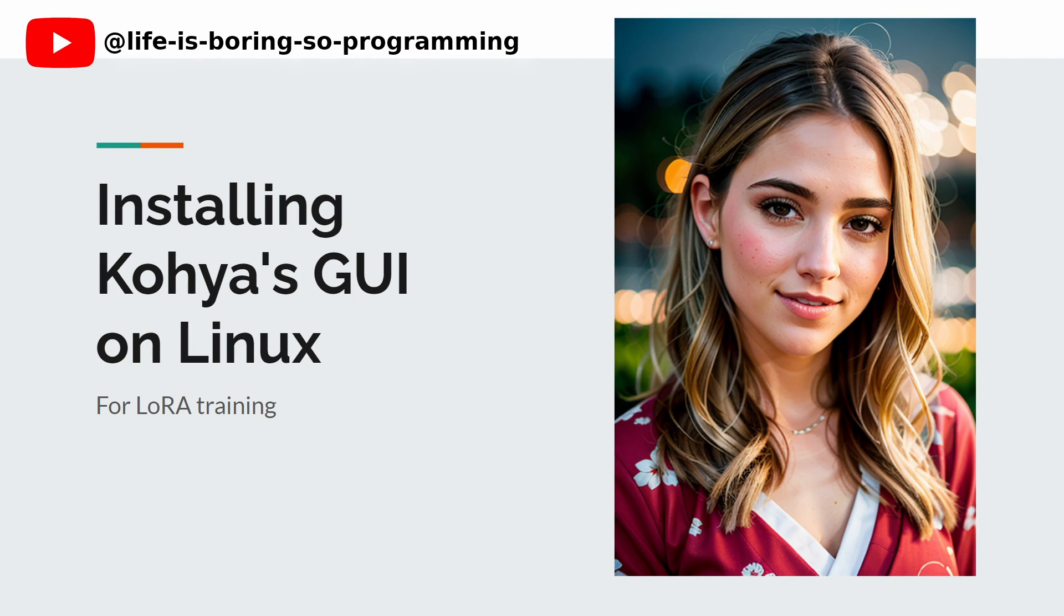Hello everyone. Installing the Kohya SS GUI for LoRA training on Linux can be a daunting task, especially for those interested in stable diffusion and AI art. But worry not. If you're passionate about stable diffusion and LoRA training in the realm of AI art, we have the solution you've been searching for.